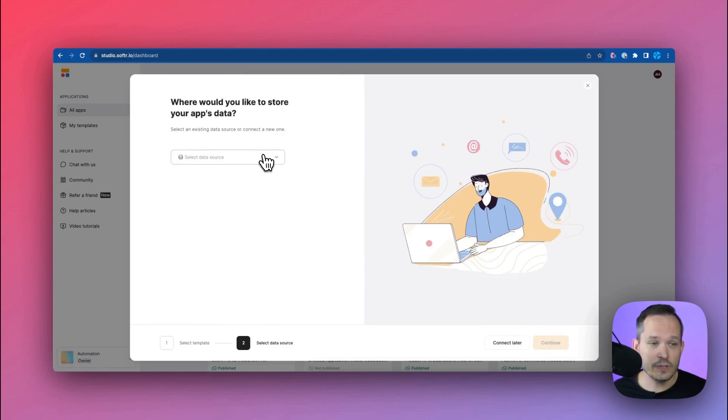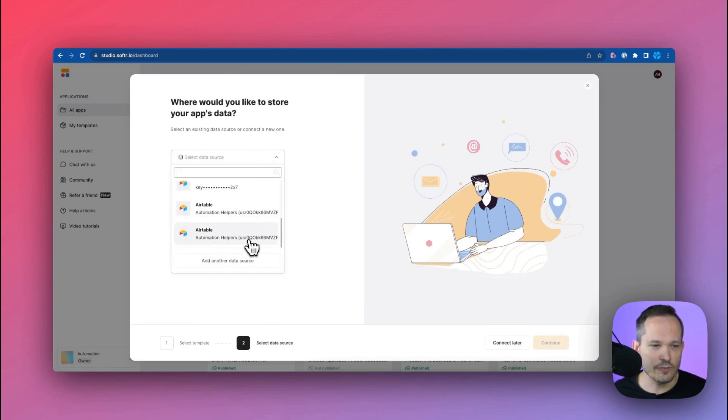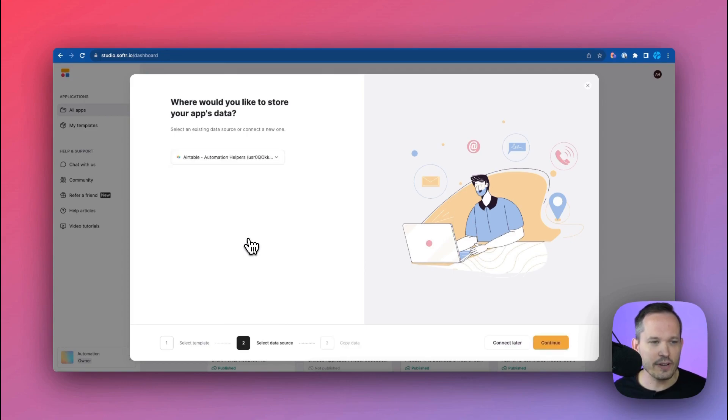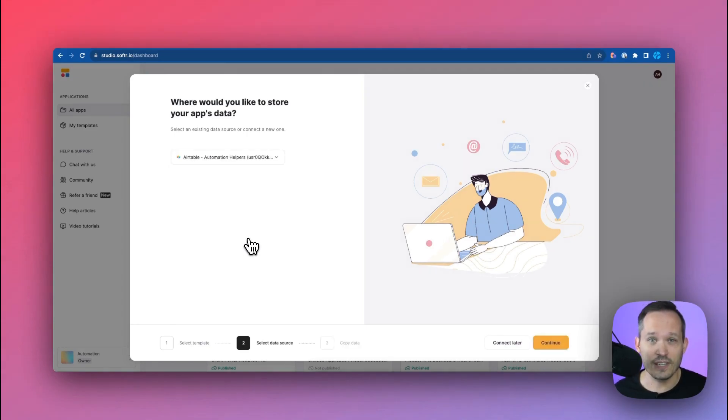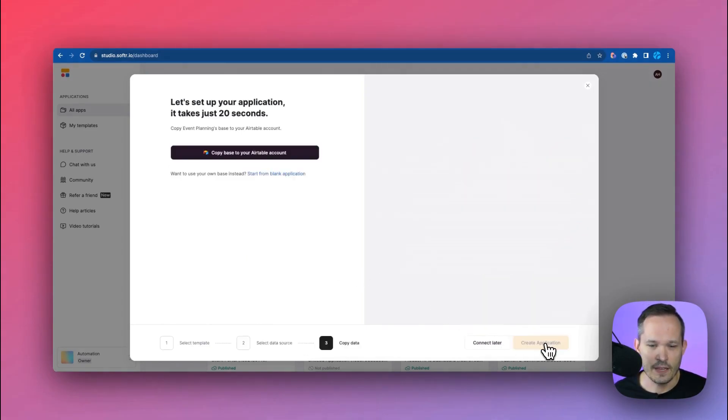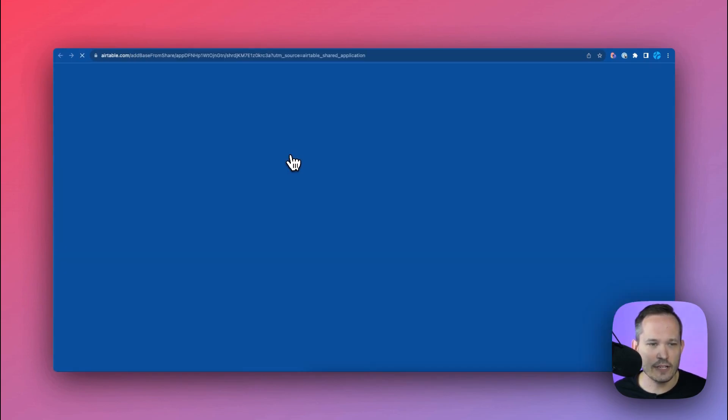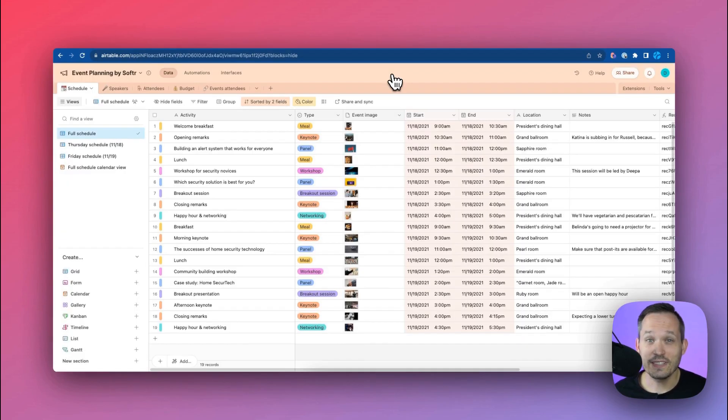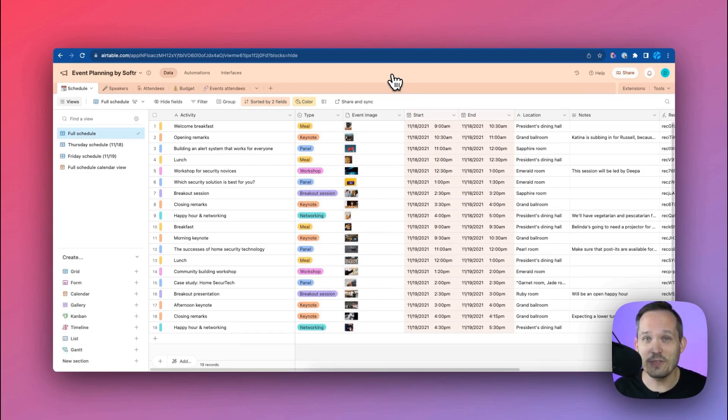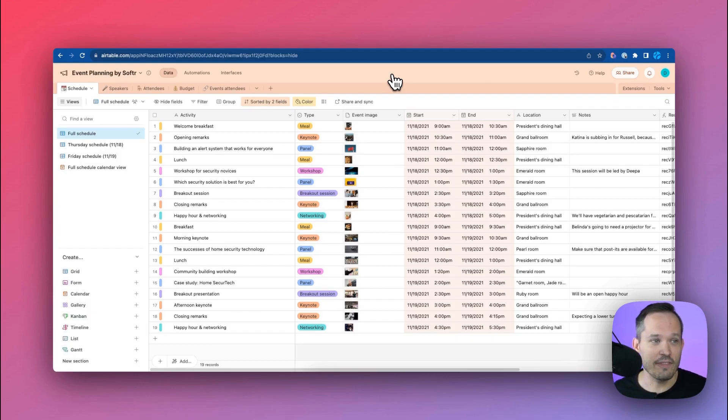Now what we're going to do is actually choose our Airtable data source for this. So I already have this authenticated, but it just takes a couple of clicks to get it set up with Airtable. Let's press continue and now I'm going to copy this base to my Airtable account. What's really nice is that Softer creates all the tables in the background that I need in my Airtable base in order to work inside of Softer.